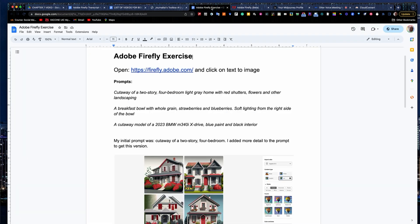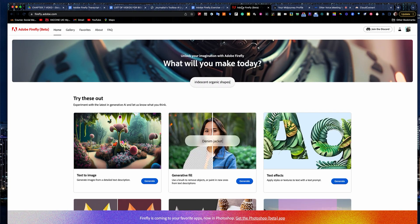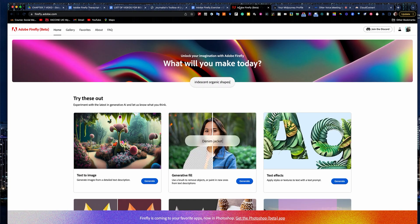So let's work with Firefly. Firefly.adobe.com. I'm going to give it three prompts and we're going to kind of work through those and see what works well and what doesn't. So to get started, go to Firefly.adobe.com. And when you arrive there,